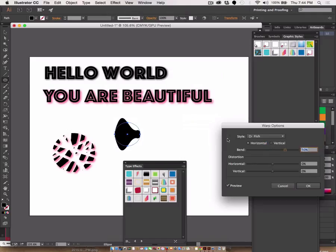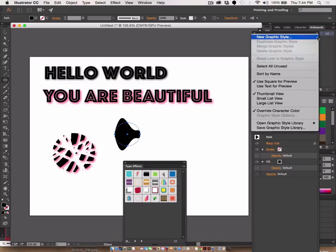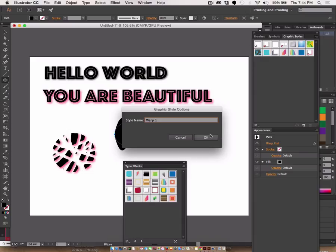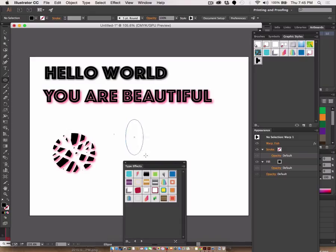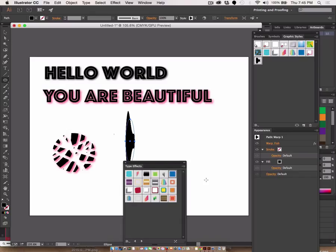So if I gave this thing a warp, okay, and I'll just say that that's fine, and then I'll make that into a new graphic style. I'll create work one and delete that and create something else and apply that style. It will warp it in the same way. And that, my friends, is graphic styles.